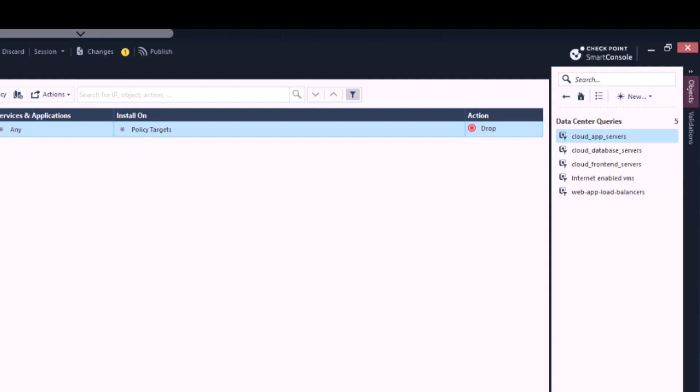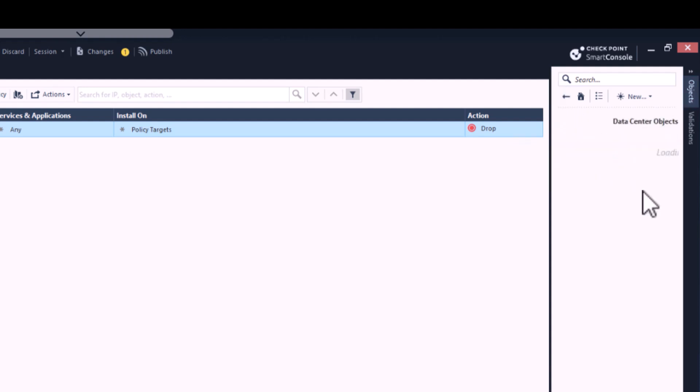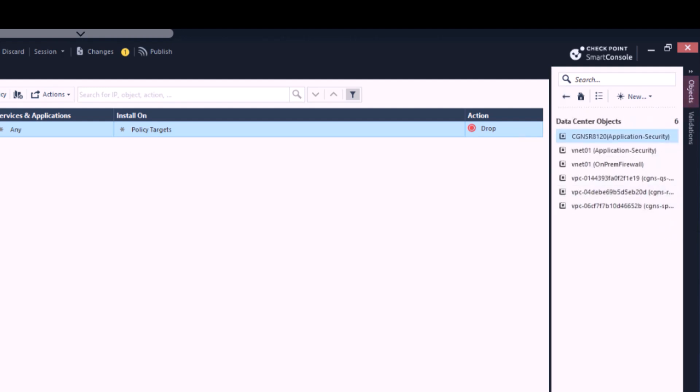In this case, we can see that we have an Azure Data Center and an AWS Data Center defined. The Data Center Query cloud object - these are dynamic collections of objects that match specific criteria, allowing for flexible and automated policy updates based on real-time cloud environment changes.